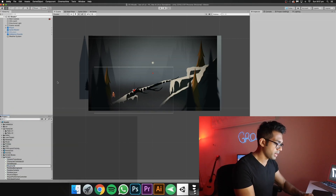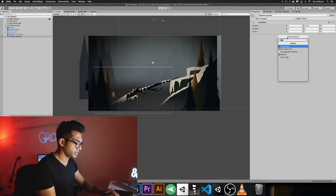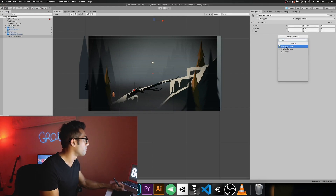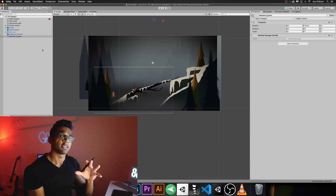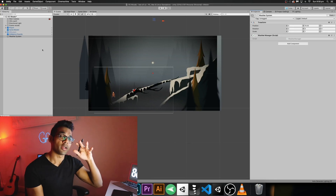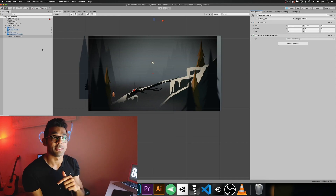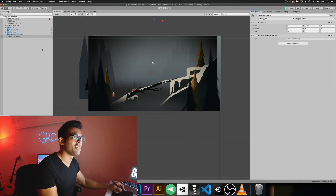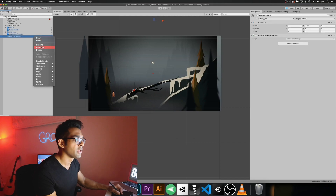I'm going to call this script 'weather manager' and add it to the weather system game object. For this to work we need a particle system in the scene, and this particle system will be attached to the script so we can turn it on and off. The rain can be controlled whenever you need it — you can also randomize it, which we'll look at in the next video. For now I just want to control the rain, so let's create the rain system.